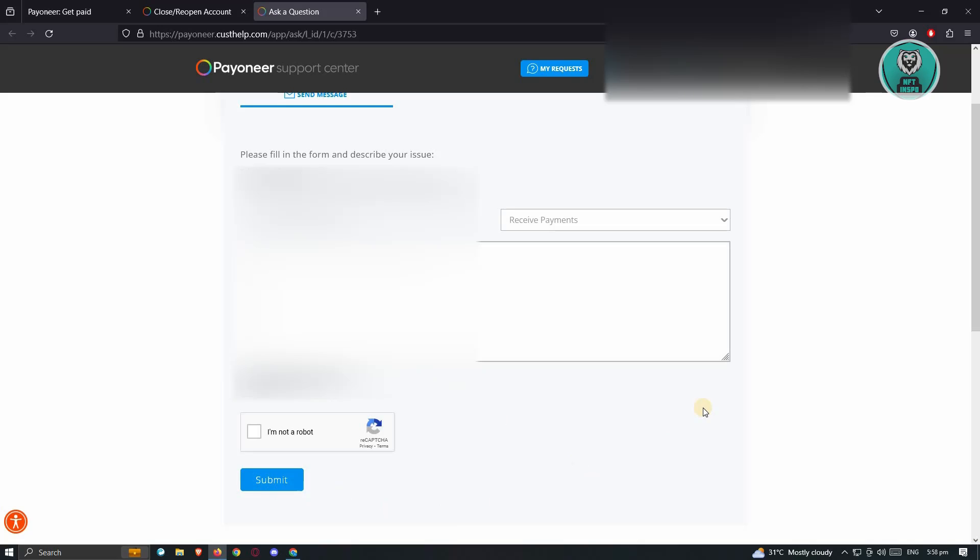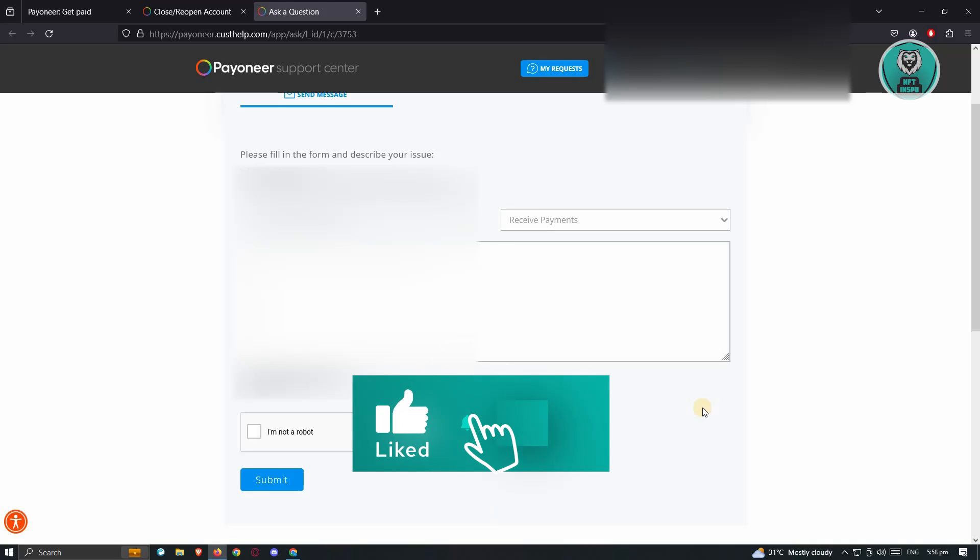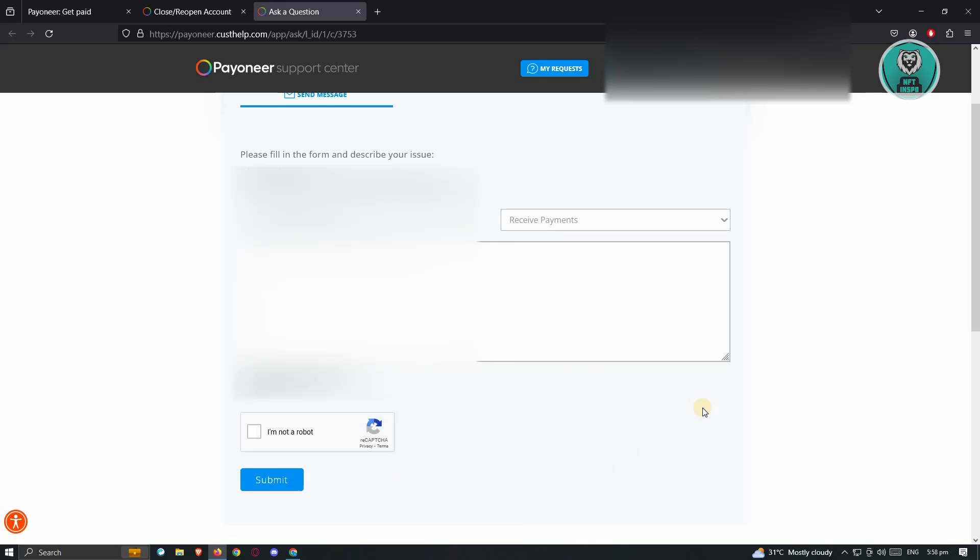And that's about it. Hopefully this video was able to help you. Like and subscribe to NFT Inspo. Thank you for watching.